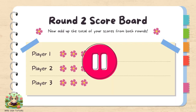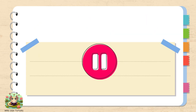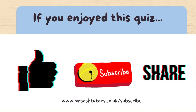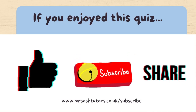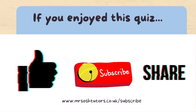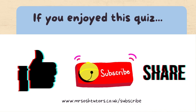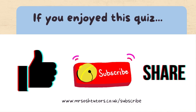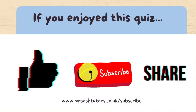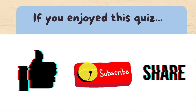Well done for having a go at your first quiz. Now it's time to add up your scores and compare them with anybody you're playing with. I hope you enjoyed it — please come back and play another quiz with me another time. I've got them for all years up to Year 6. And like and subscribe.